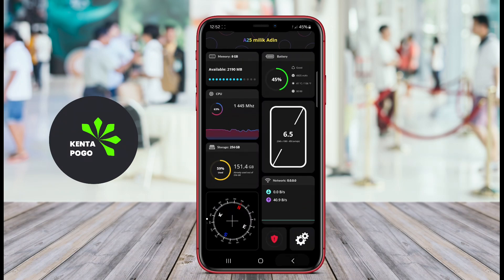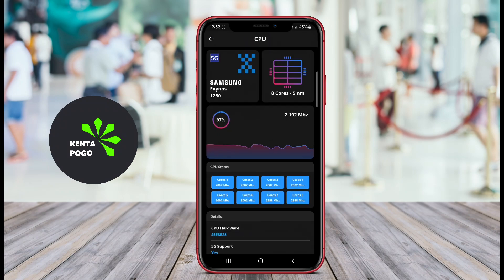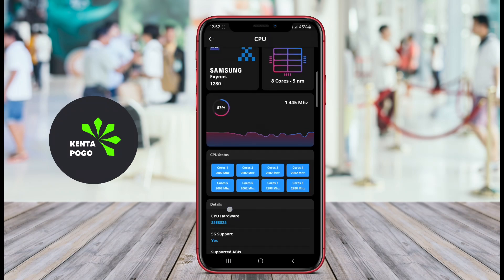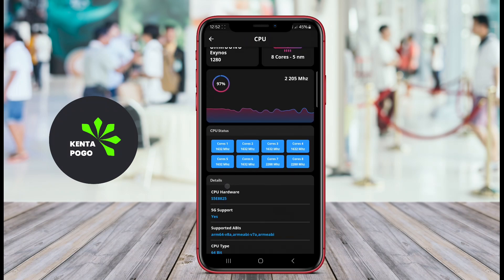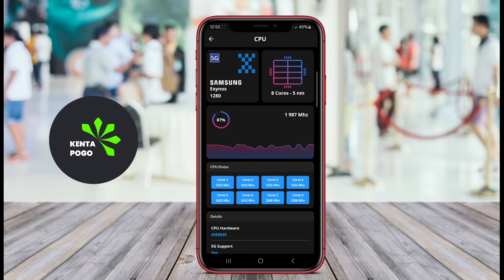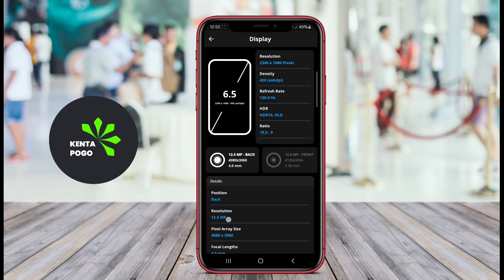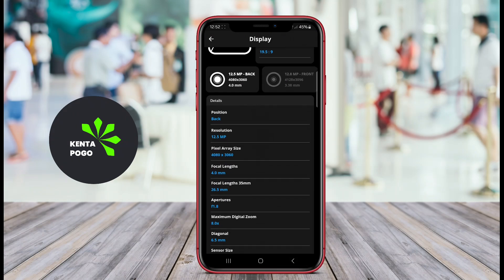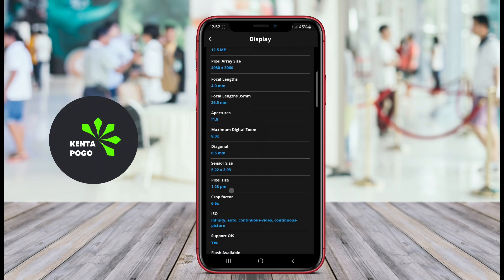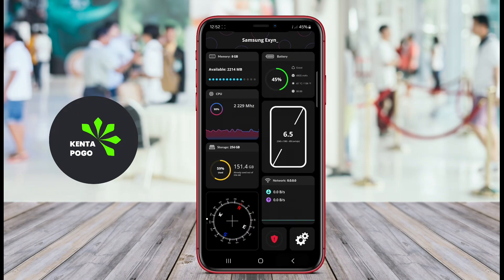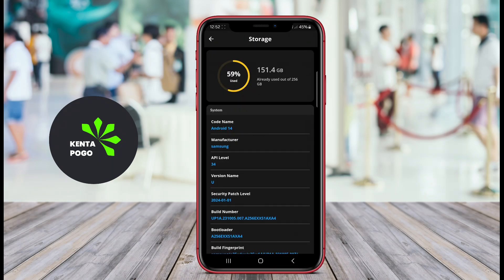Additionally, it monitors RAM usage, showing how much memory is being consumed by active apps and processes. These applications often feature graphical representations, such as charts or graphs, to illustrate usage trends over time.